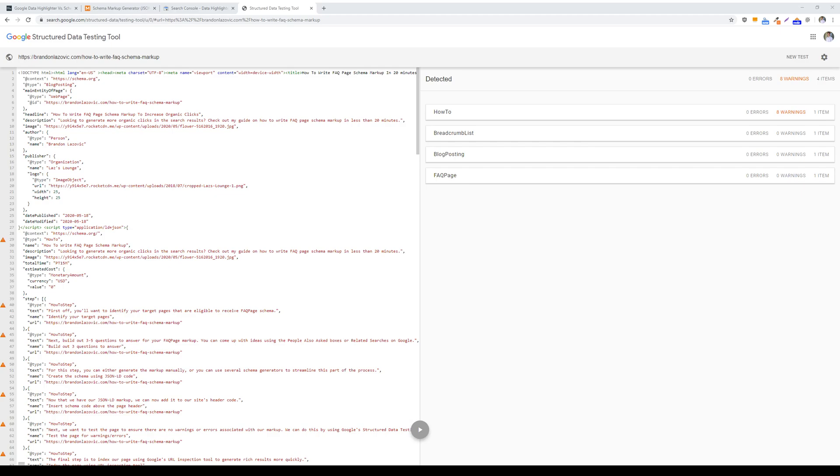What is up ladies and gentlemen, welcome back for another digital marketing tip video. In today's tip video I'll be exploring the differences between Google data highlighter and schema markup and which one is better to use for your website.